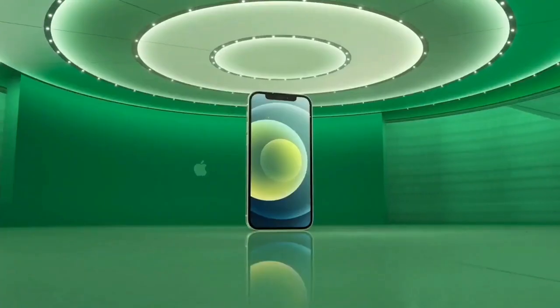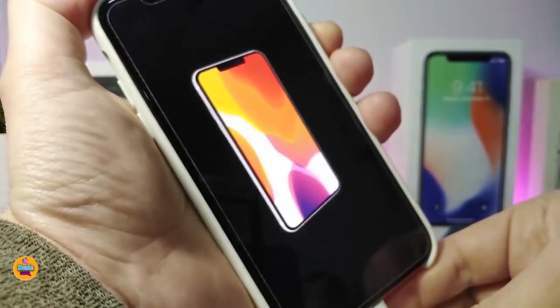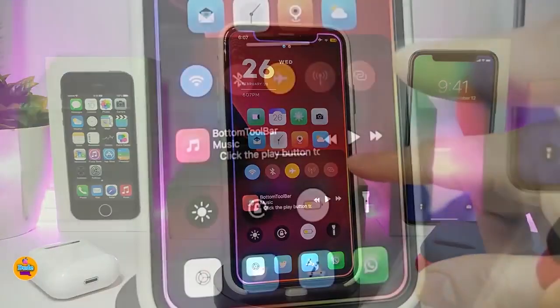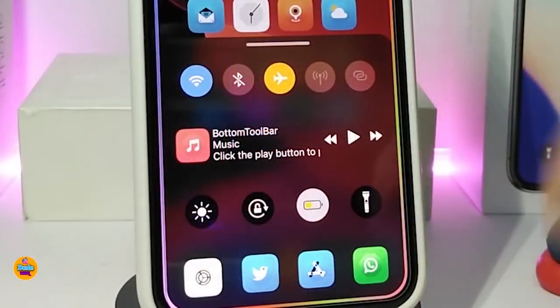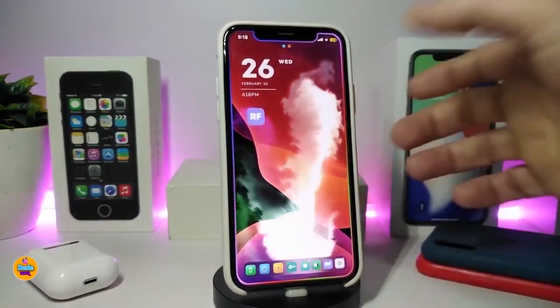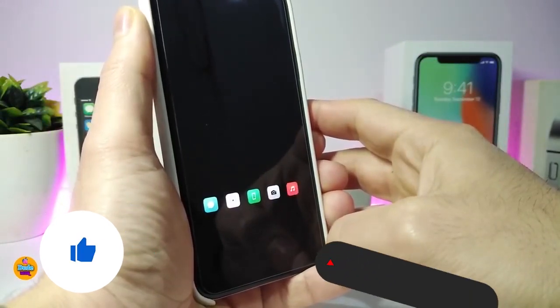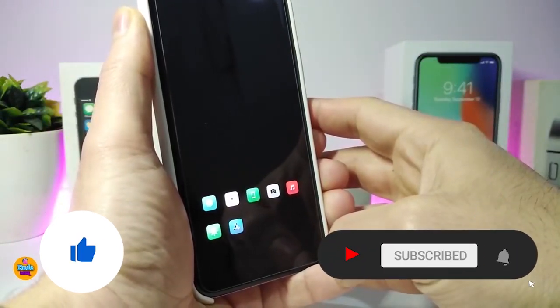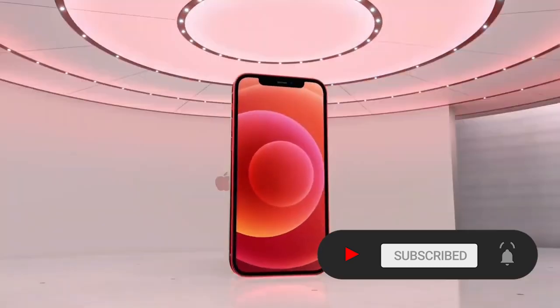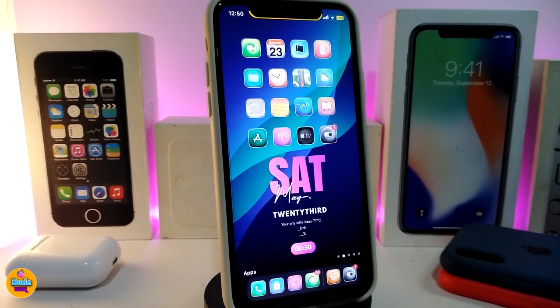Hey, what's going on guys, welcome back to the channel. Time to talk tweaks for those who already jailbreak their devices on iOS 13, 13.5, 13.7, even iOS 14 up to 14.1 and also iOS 14.2. These tweaks will be for you. Before I start today's video, please give the video a big thumbs up, subscribe, and hit that notification bell so you'll be notified whenever I release a new tweaks video.